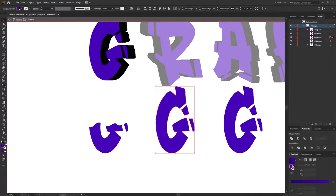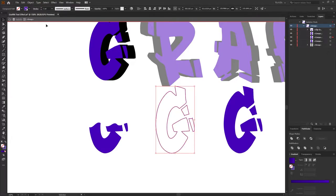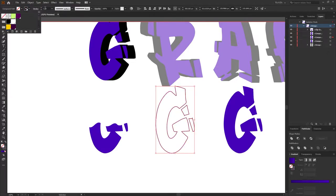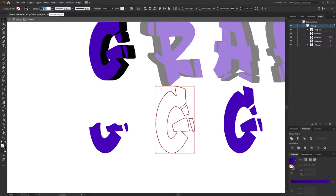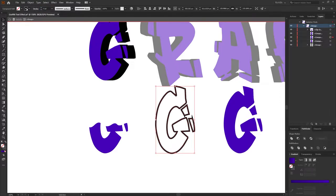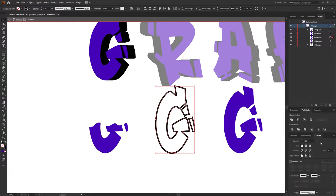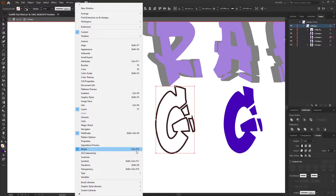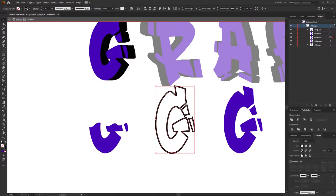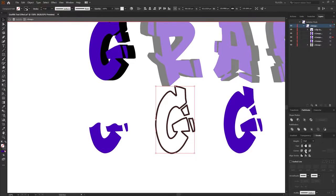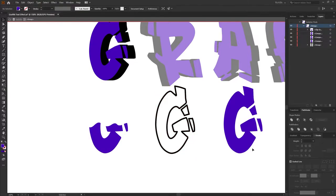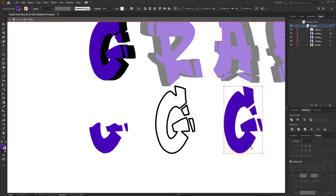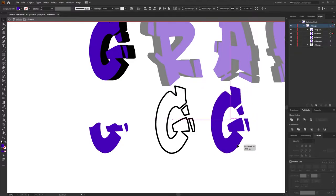Next select the second shape and simply flip the solid fill over to a stroke. Change the stroke color to black and increase the stroke amount up to 4 points. From within the stroke panel, if you don't see the stroke panel, go to window and then select stroke, or you can use the shortcut control F10. And then we just want to round off the cap and change the corner join to a round join.